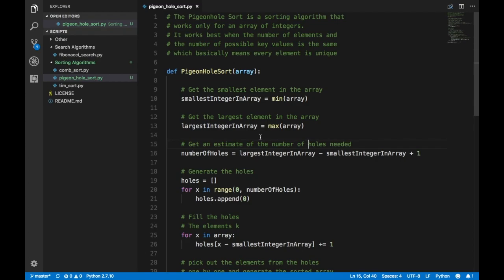Hey guys, it's Quinston and today we're going to talk about this thing called the pigeonhole sort. This is a very interesting algorithm that I came across and I'm not sure what I feel about this algorithm, but let's just get into it.